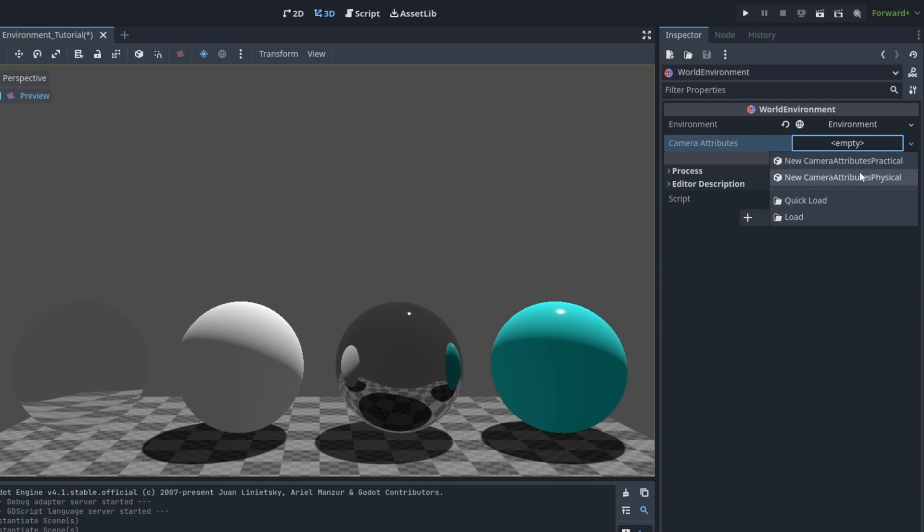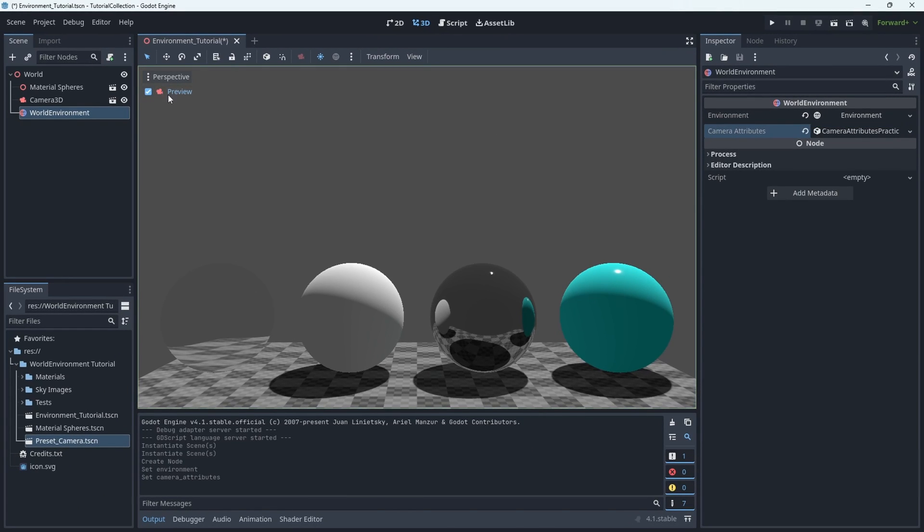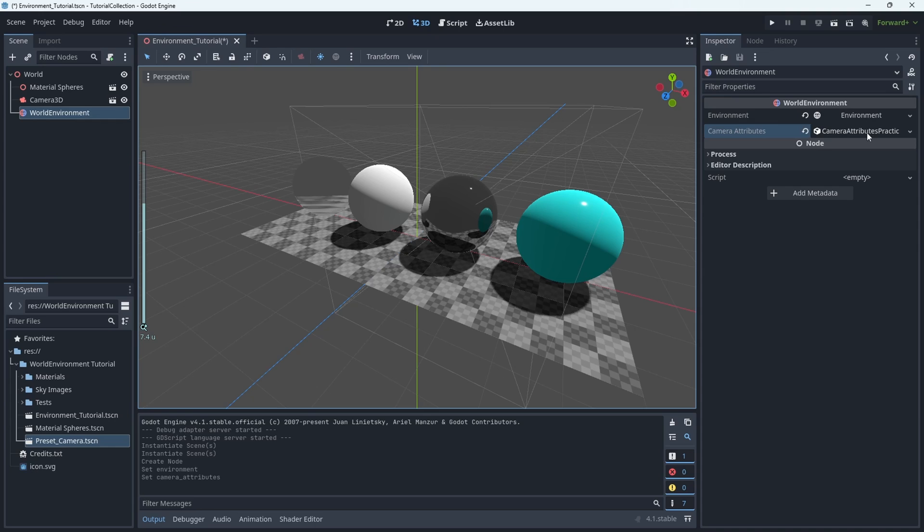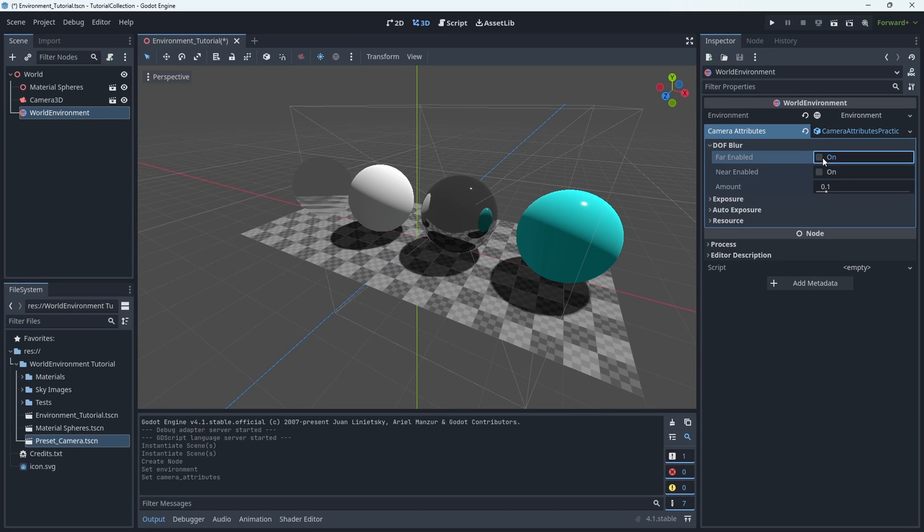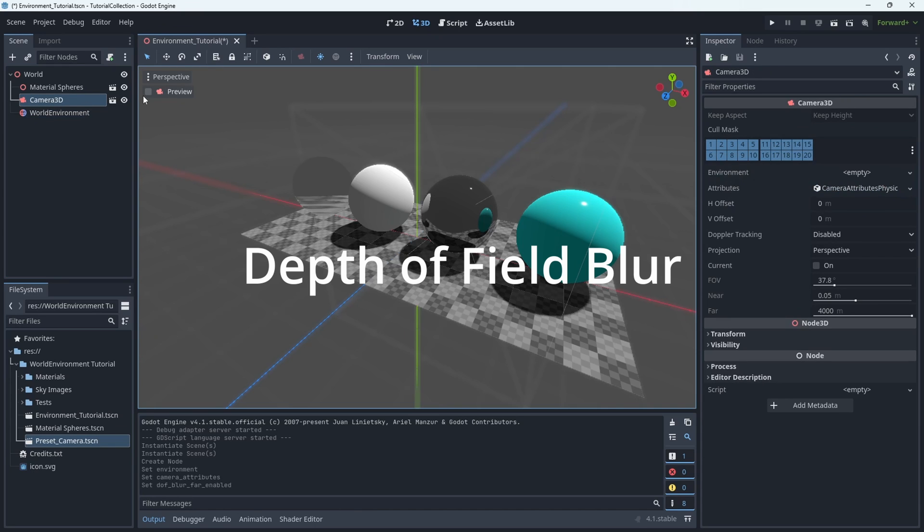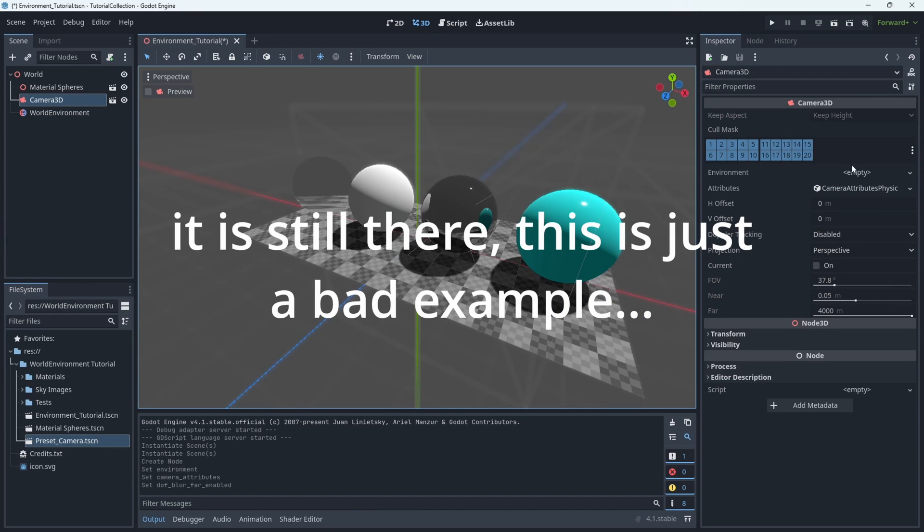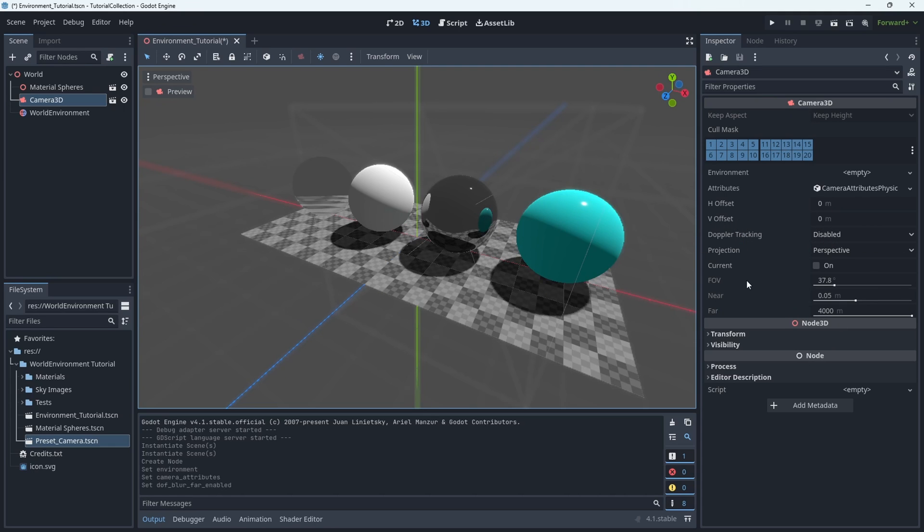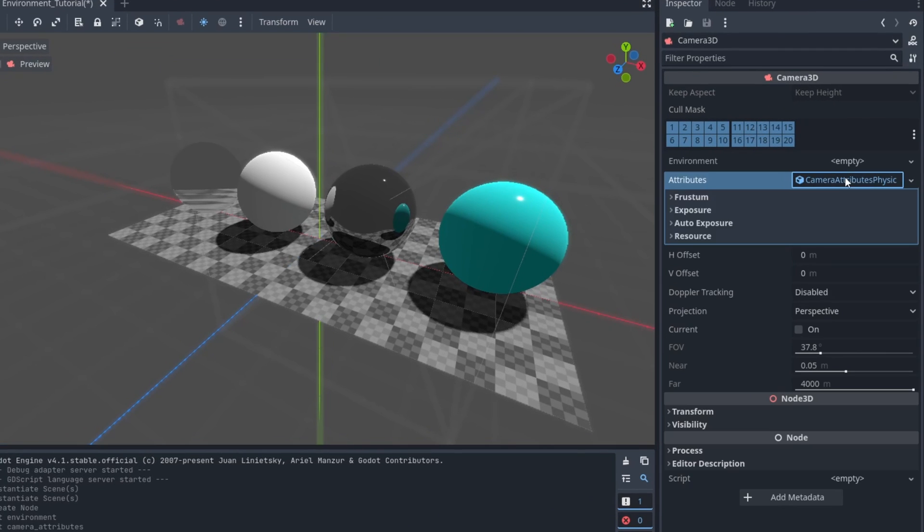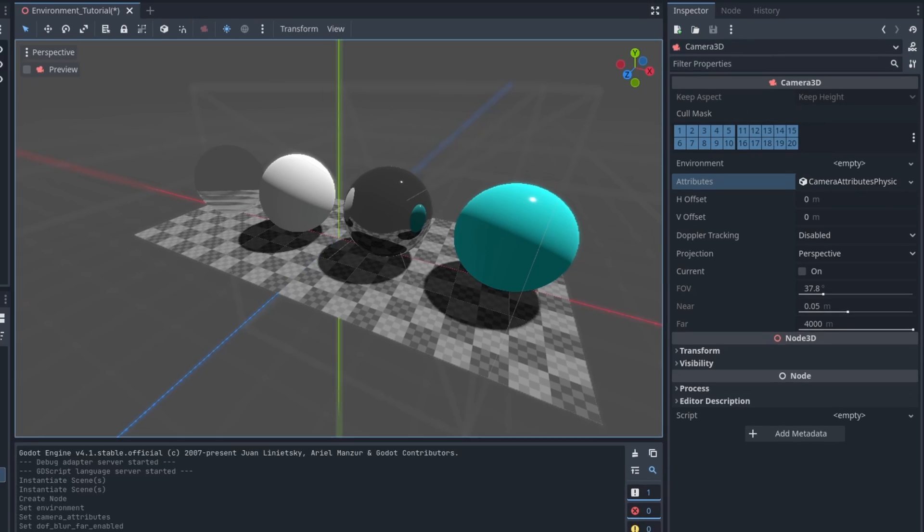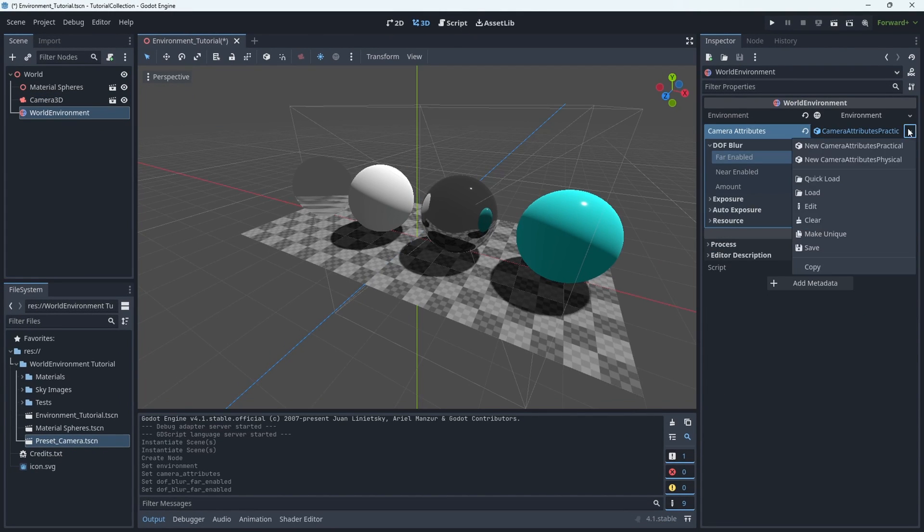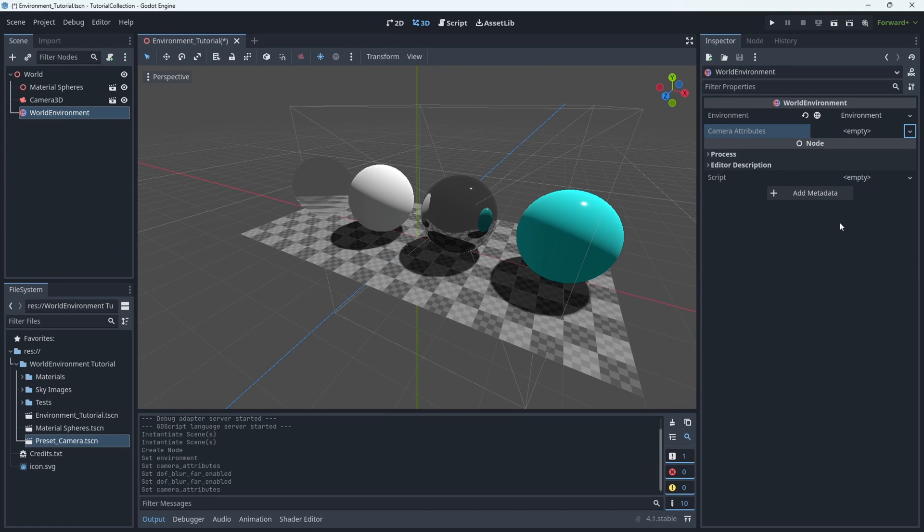We're actually going to be focusing on the environment resource in this video, but before we get into that, I do want to mention that the camera attributes here is something that will affect all the cameras in the scene, including the one that the editor uses to render as you are setting up the scene and editing it. You can make changes here, but there's also space on each of the cameras to add a camera attribute. So it's per camera instance, not all of the cameras in the scene, but there's the option to set them all to a default one if that's what you choose to do.